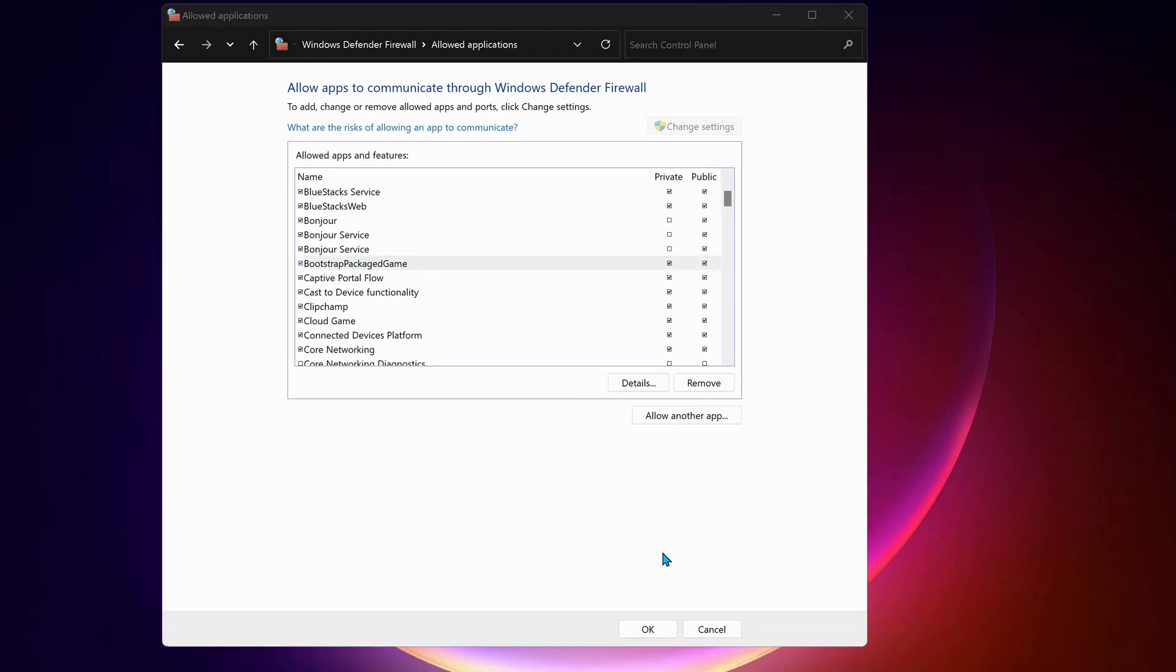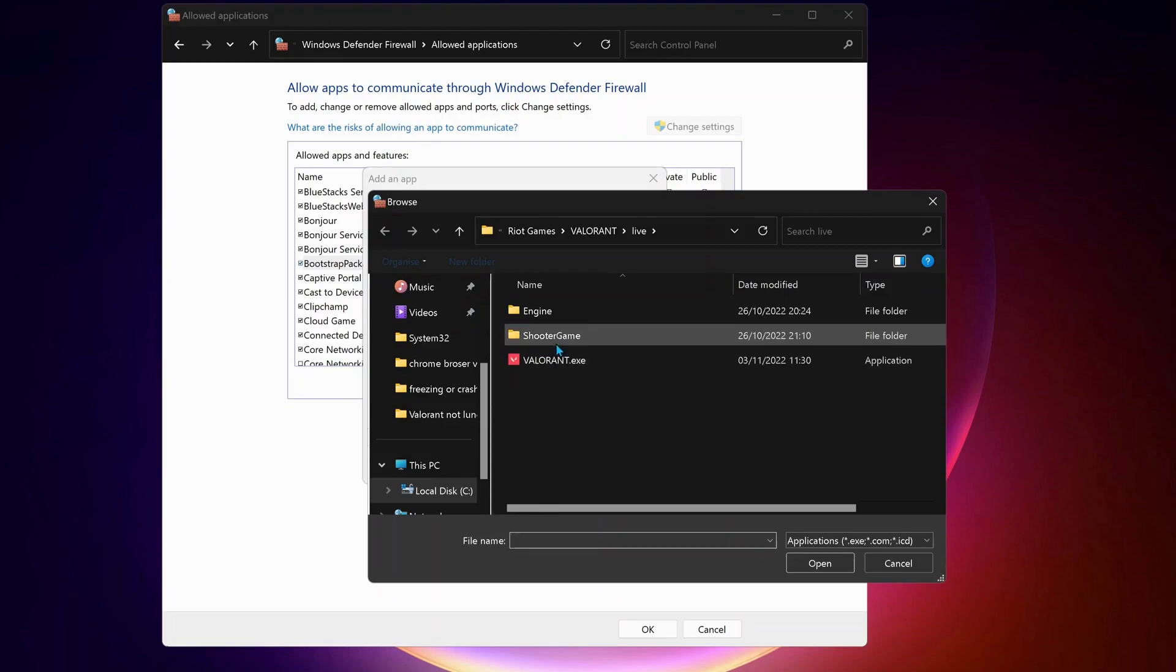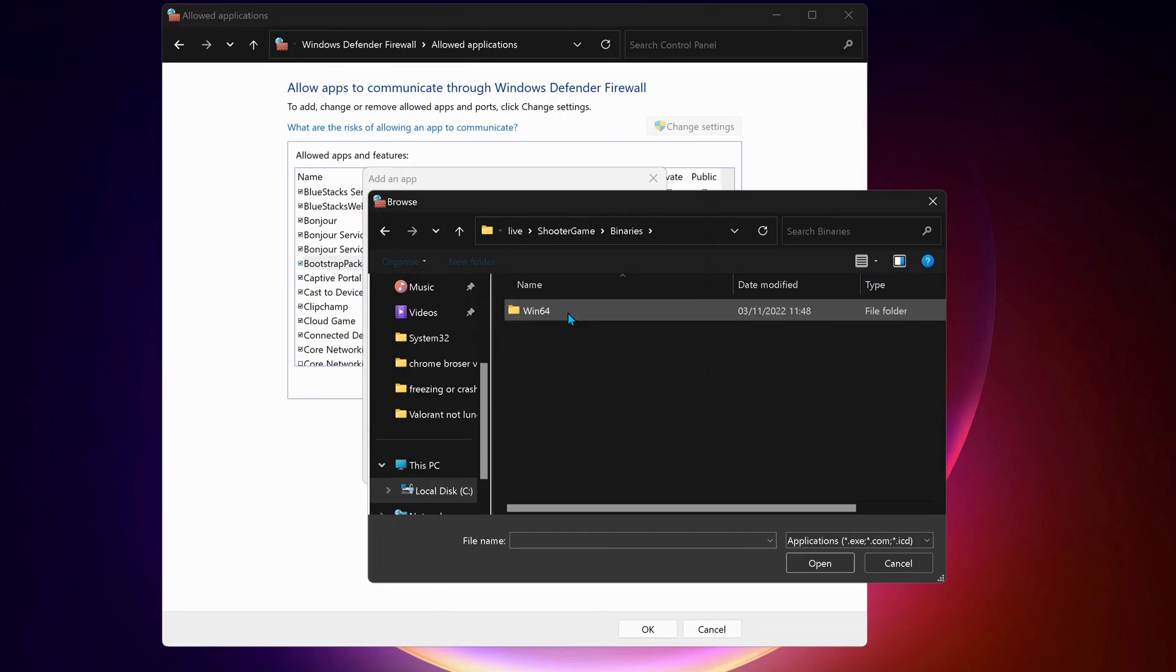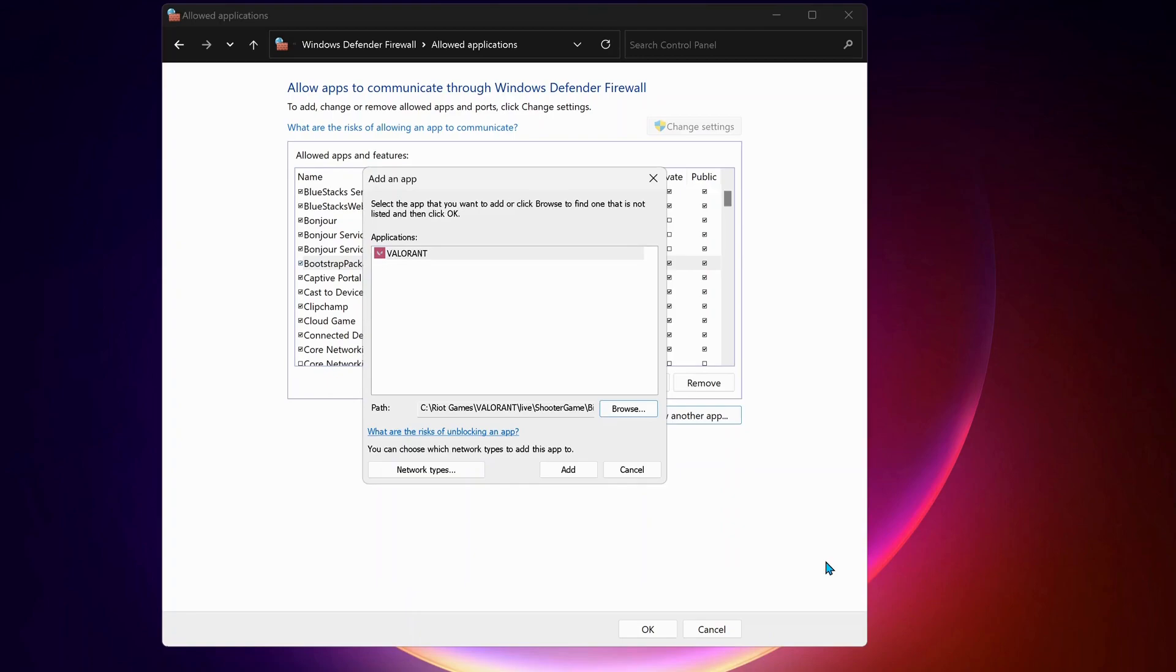Next, we need to add Valorant Win64. So just click on allow another app. Browse. Shooter game. Binaries. Win64. And over here, select Valorant Win64. And click on open.